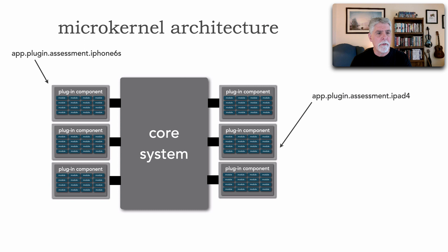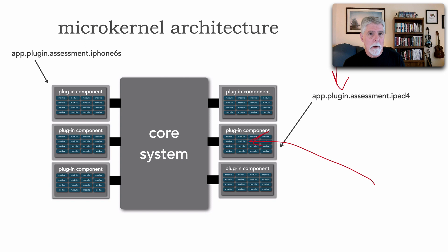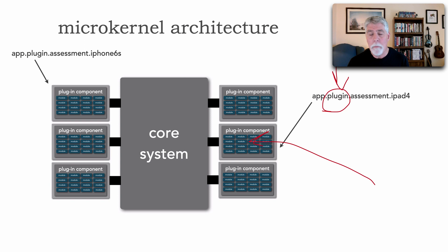For example, notice here, I've got two examples. Here's all the assessment rules for an iPhone. Here are all the assessment rules for an iPad. Notice, though, we utilize the directory structure, which then becomes manifested through a namespace or a package structure, for example, to denote that this is a special area of code. These are plugins.